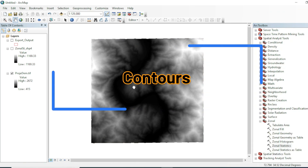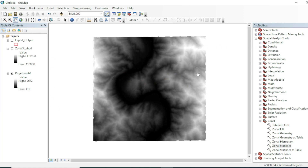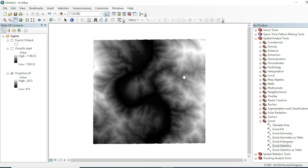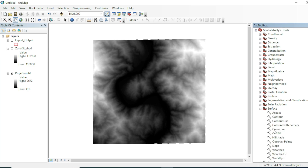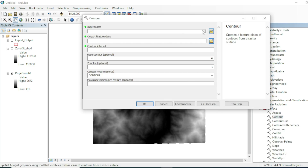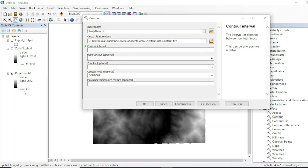Now we will see how to create contours on this raster dataset. In vector data, line features that represent elevation and height information are known as contours. To make contours, go to Surface, then Contour. Select your raster dataset and set the contour interval to 500 meters. Leave the remaining fields at default values and hit OK.